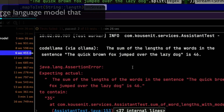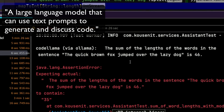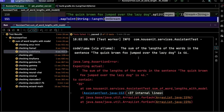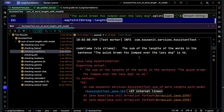How about Code Llama2? It gave a one-liner: 'the sum of the lengths of the words in the sentence, the quick brown fox jumped over the lazy dog, is 46' — which is wrong, with no underlying data or explanation.